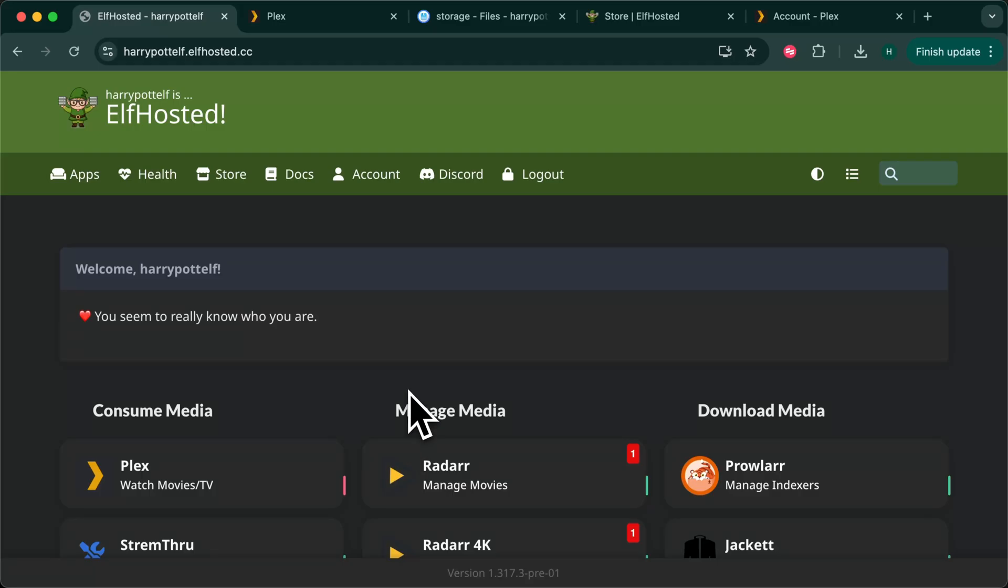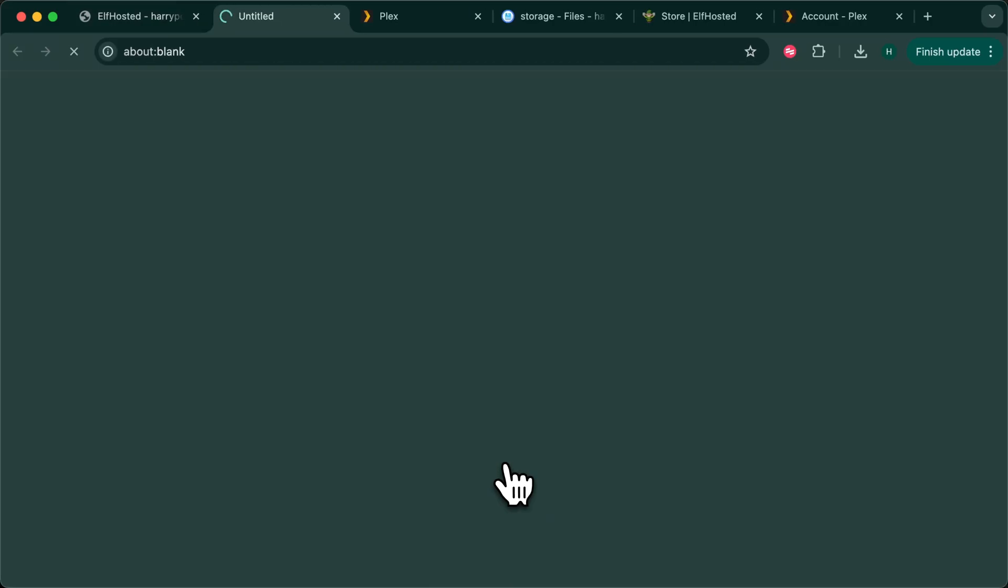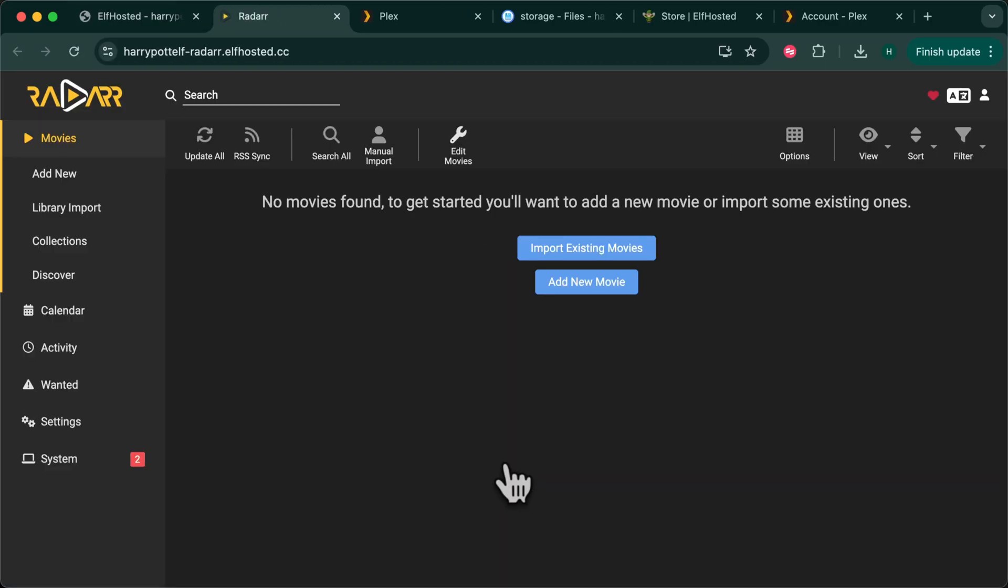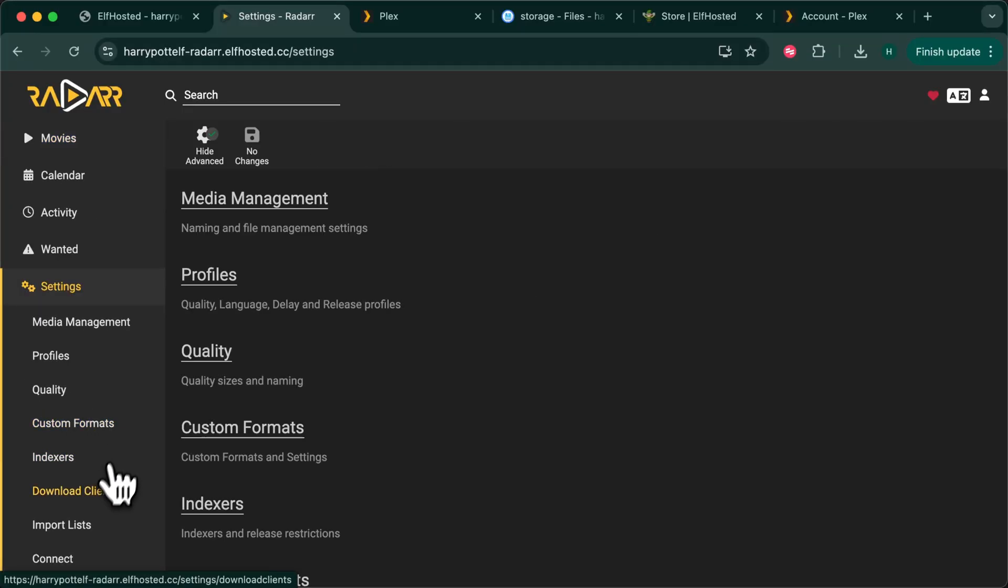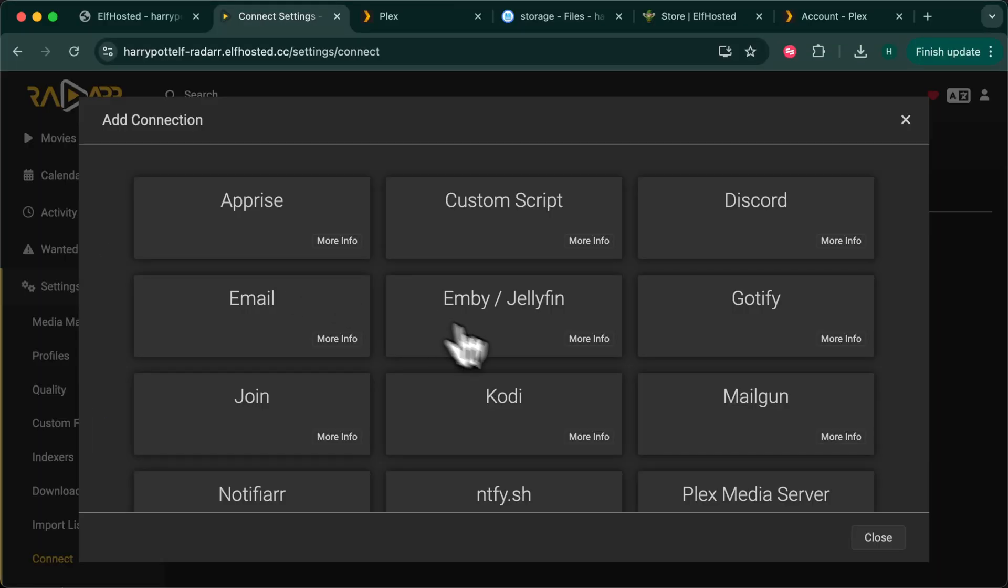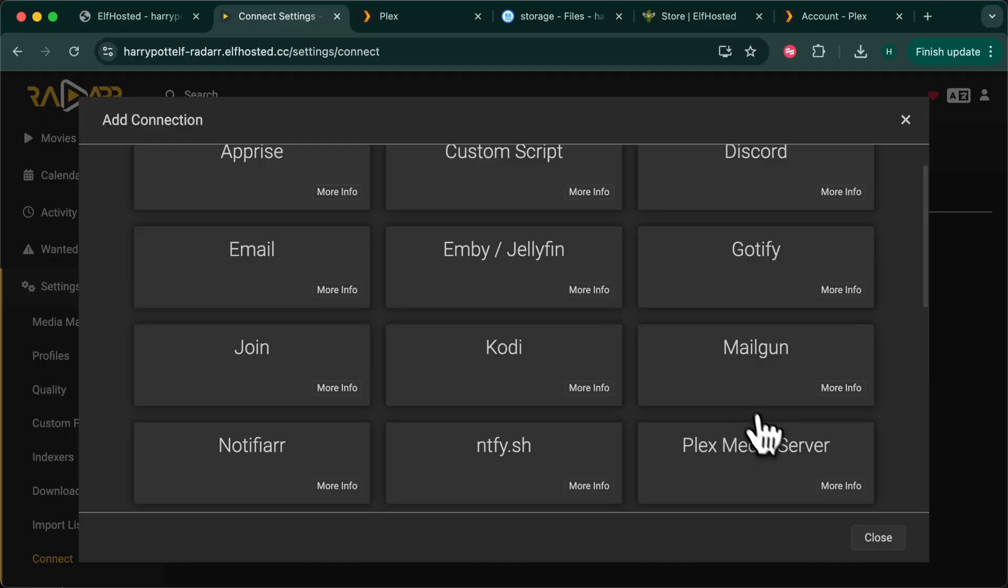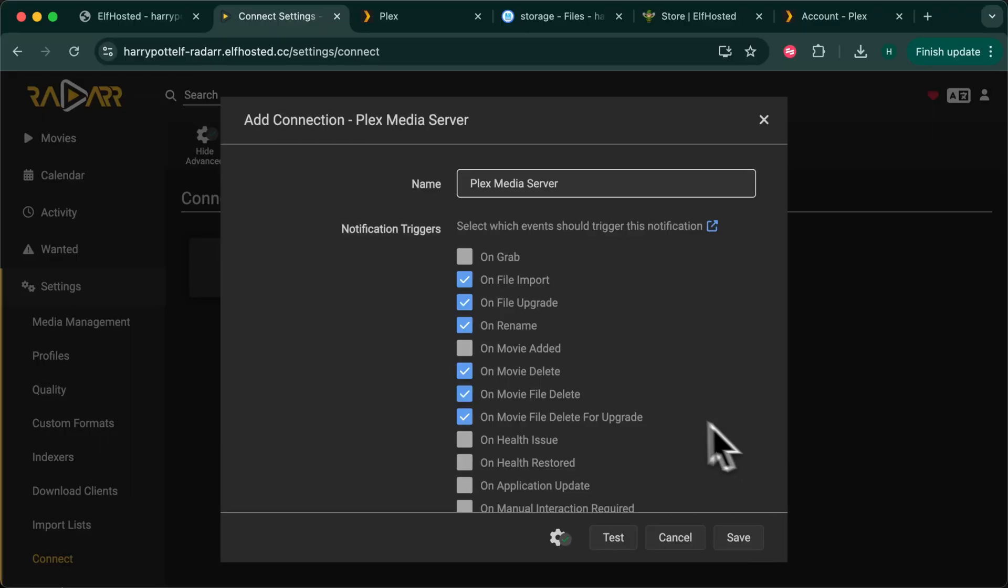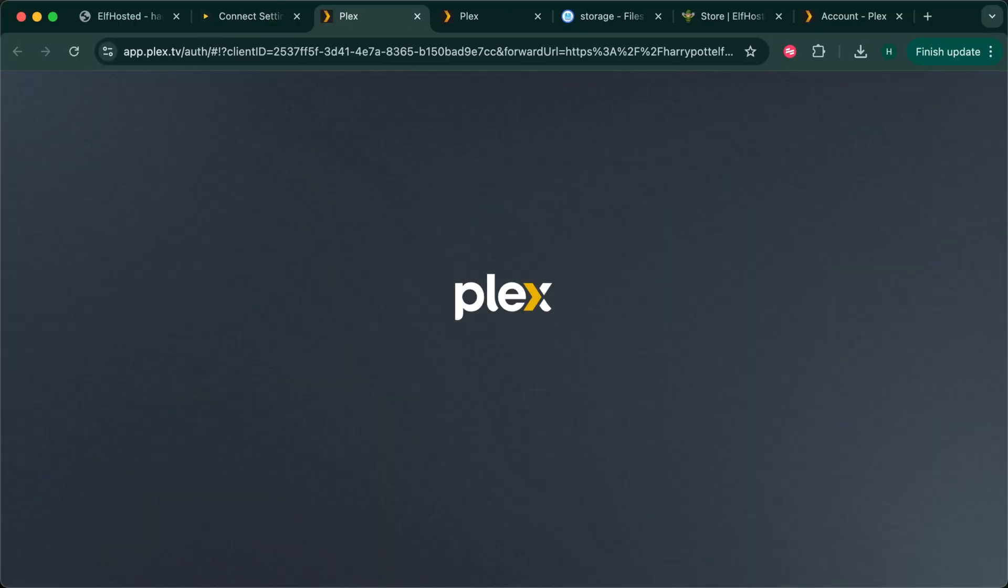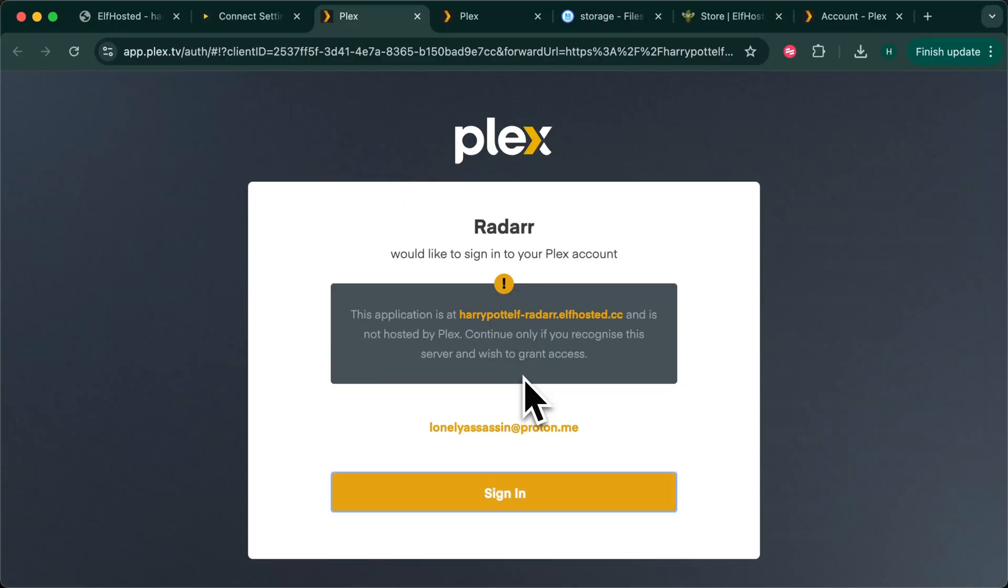So back on your Elf Hosted dashboard you're going to go to Radarr, go to settings, connect, add a connection and connect to your Plex server. This is necessary so that Radarr can tell Plex when it has added new content.